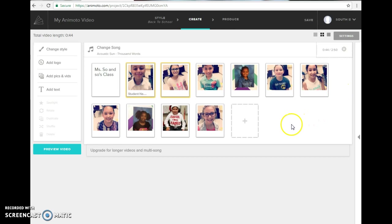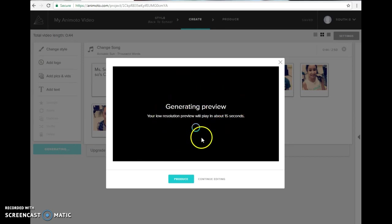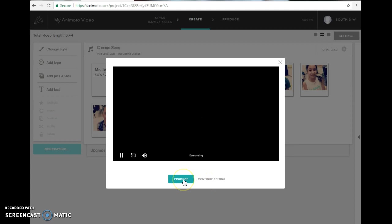If you're done, all you have to do is preview the video. It'll generate it. You'll watch it. If you need to continue editing, you click continue editing. If not, you click produce.